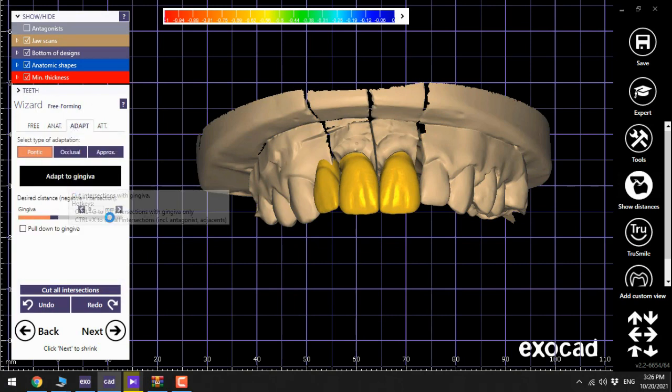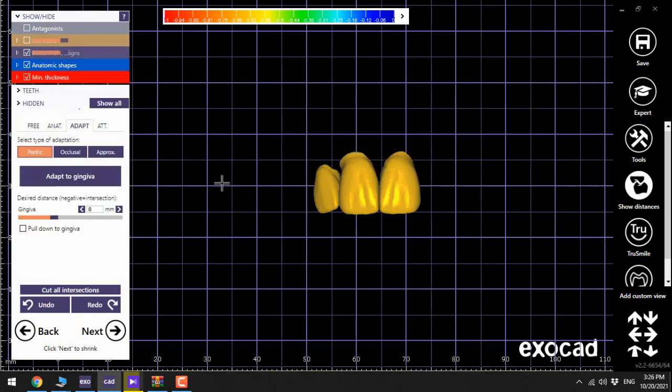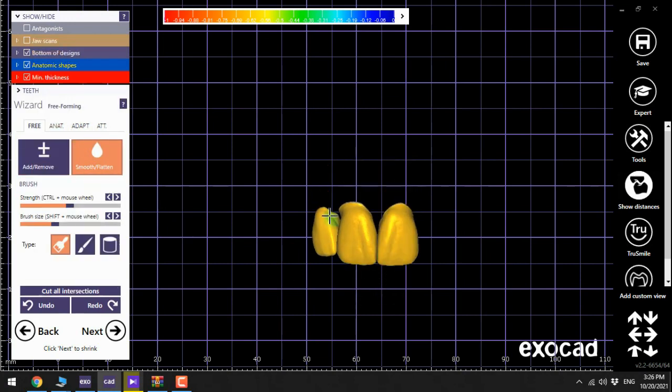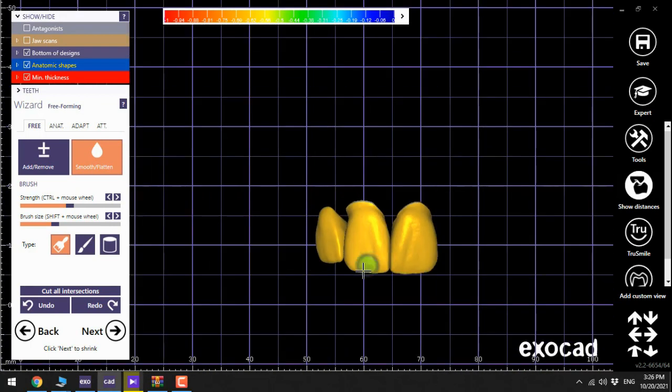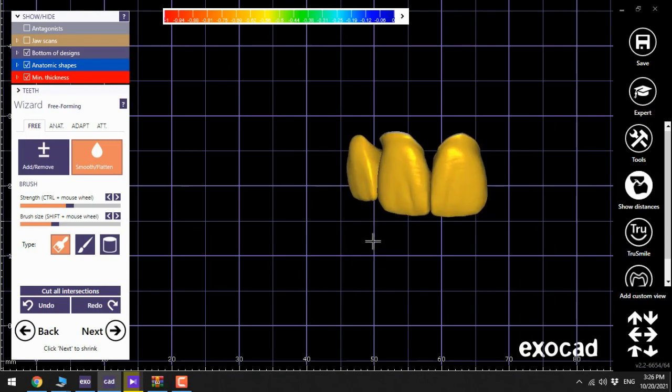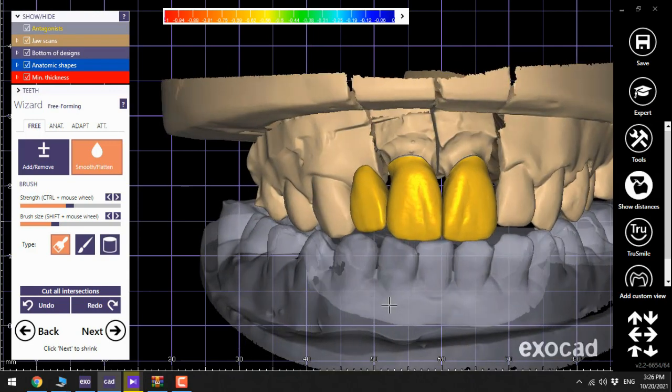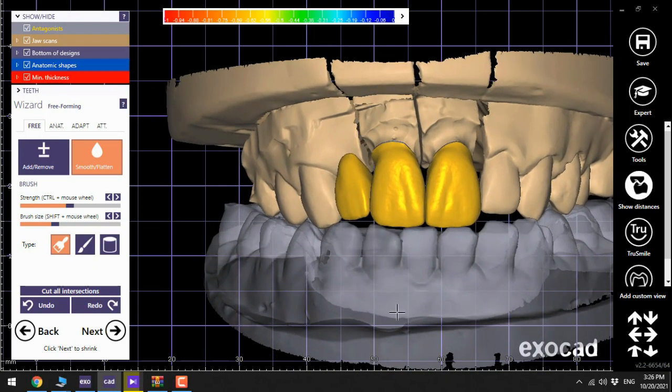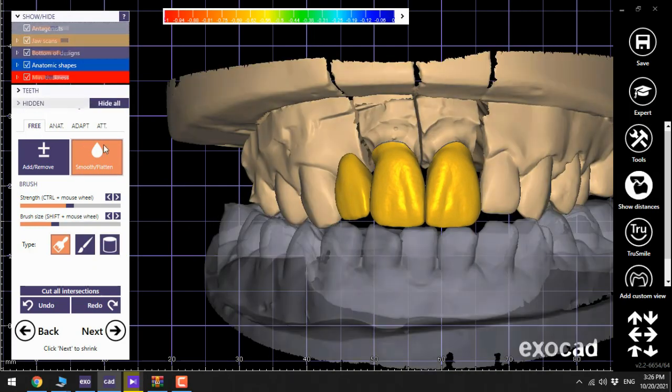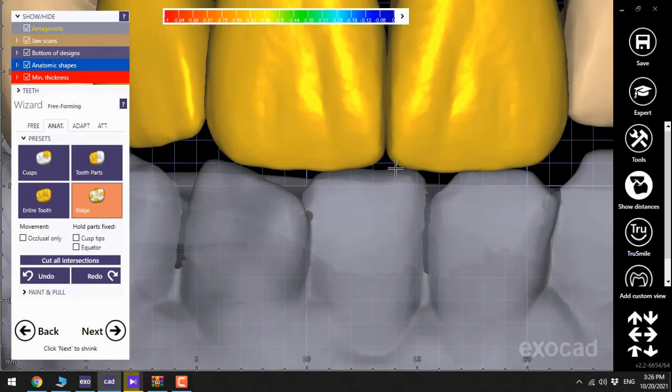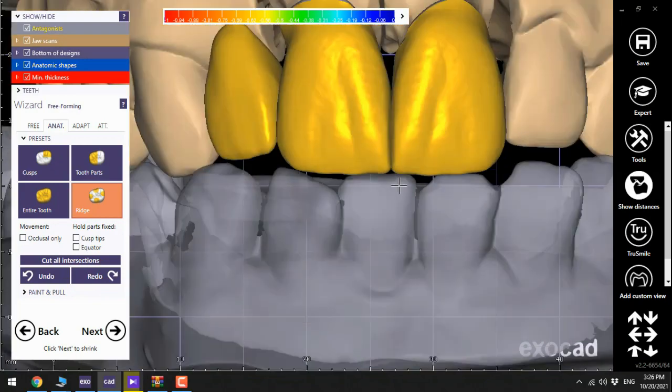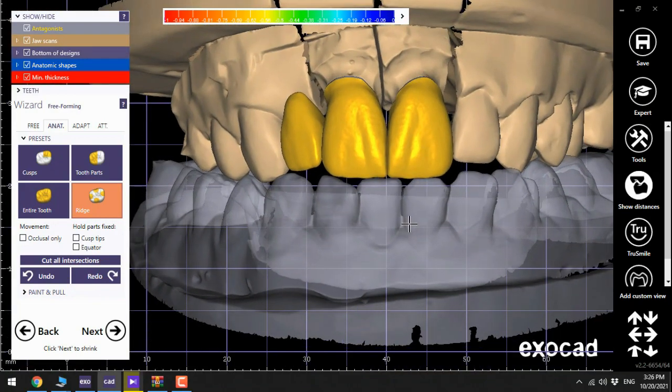Now we add up the gingiva, we try to correct the cantilever using smooth or flatten bottom. Modifying the ridge also makes a big difference in the anterior teeth.